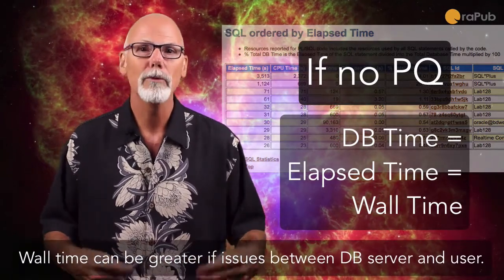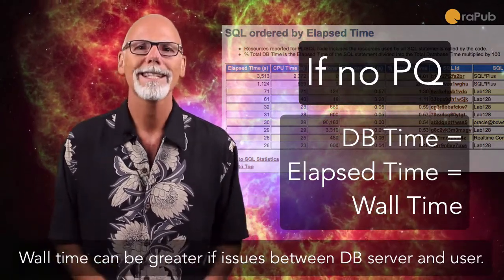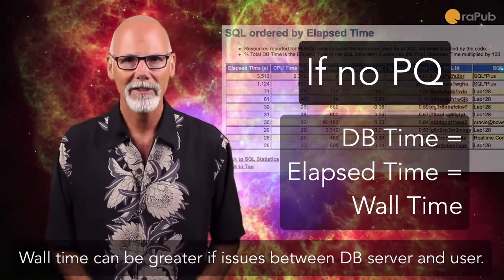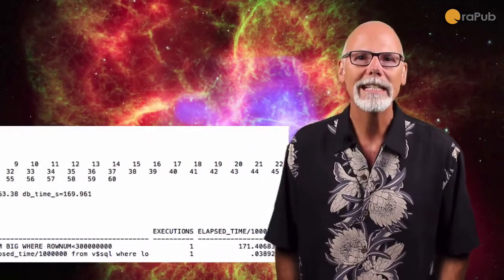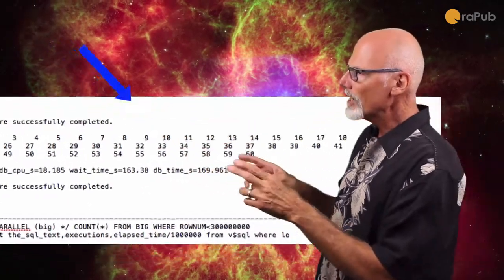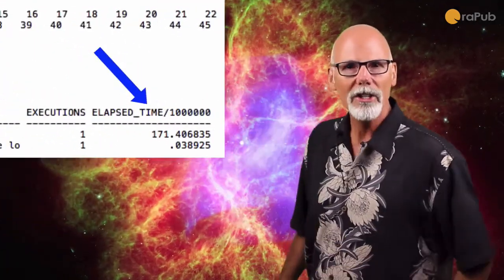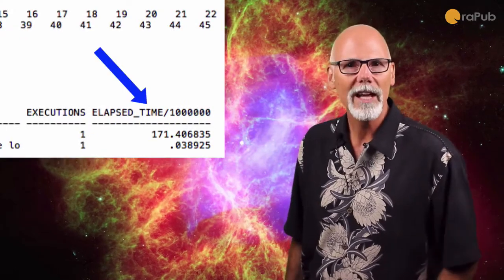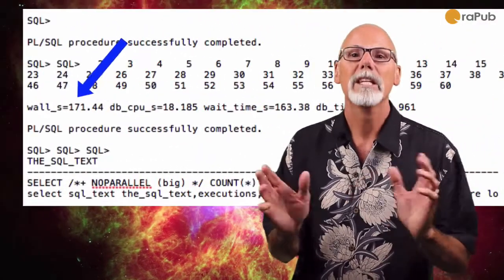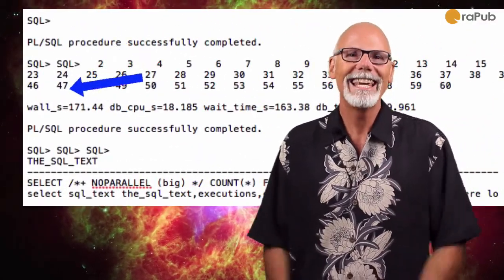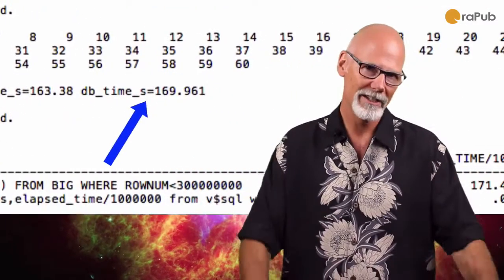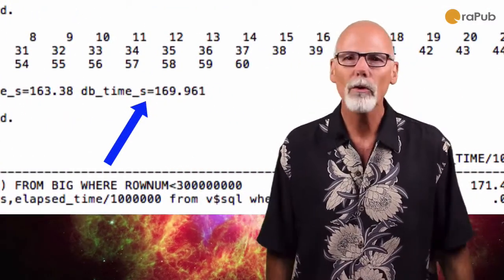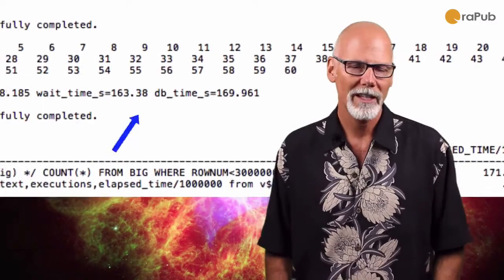Look closely at the output. You'll notice the elapsed time is 171 seconds. The wall time is 171 seconds, and the DB time is 170 seconds. So they're all really close.